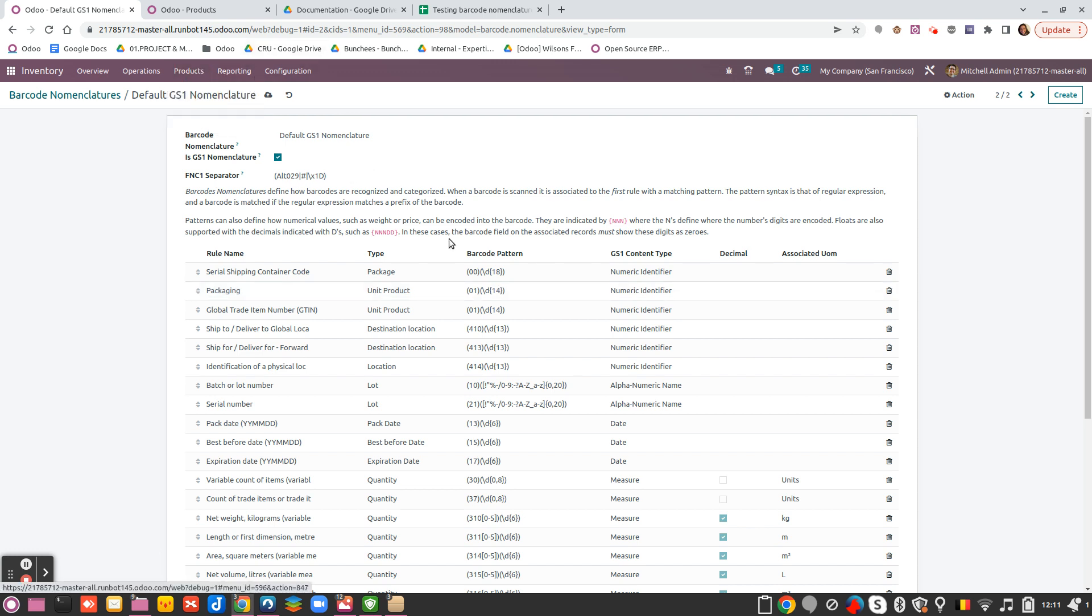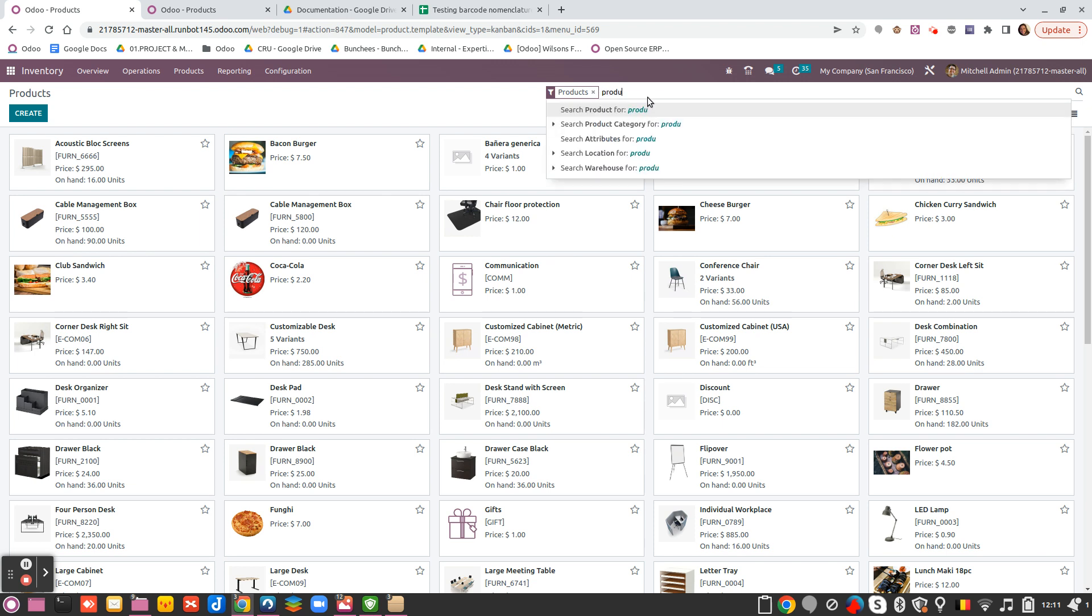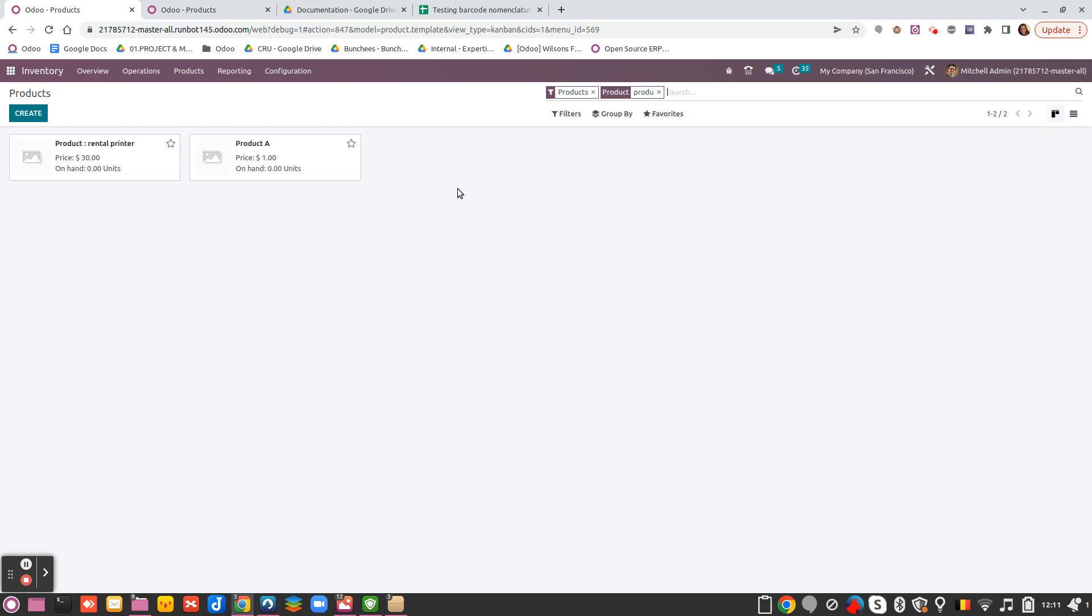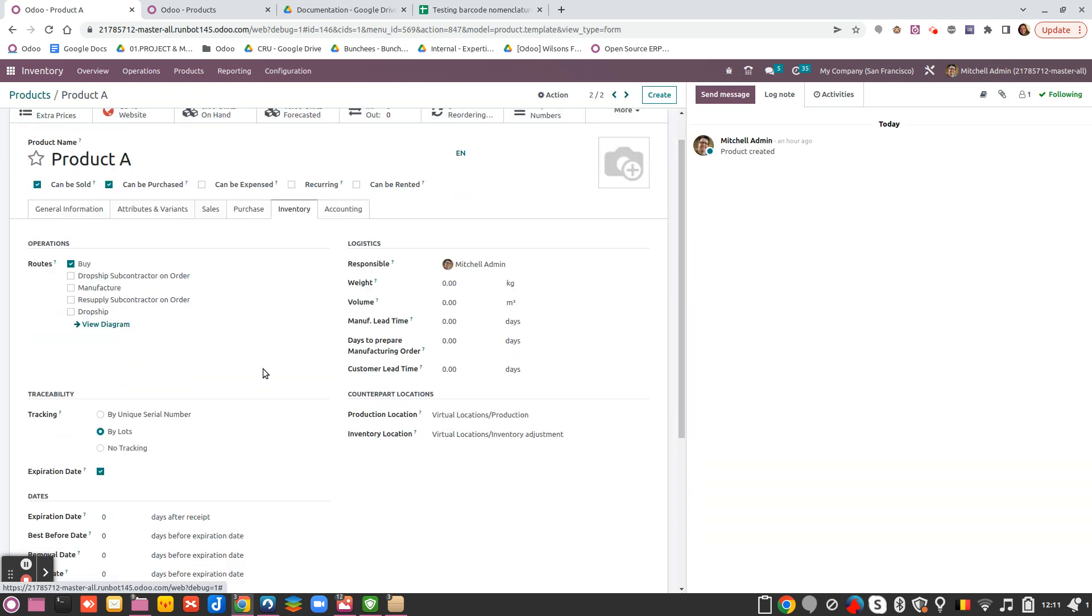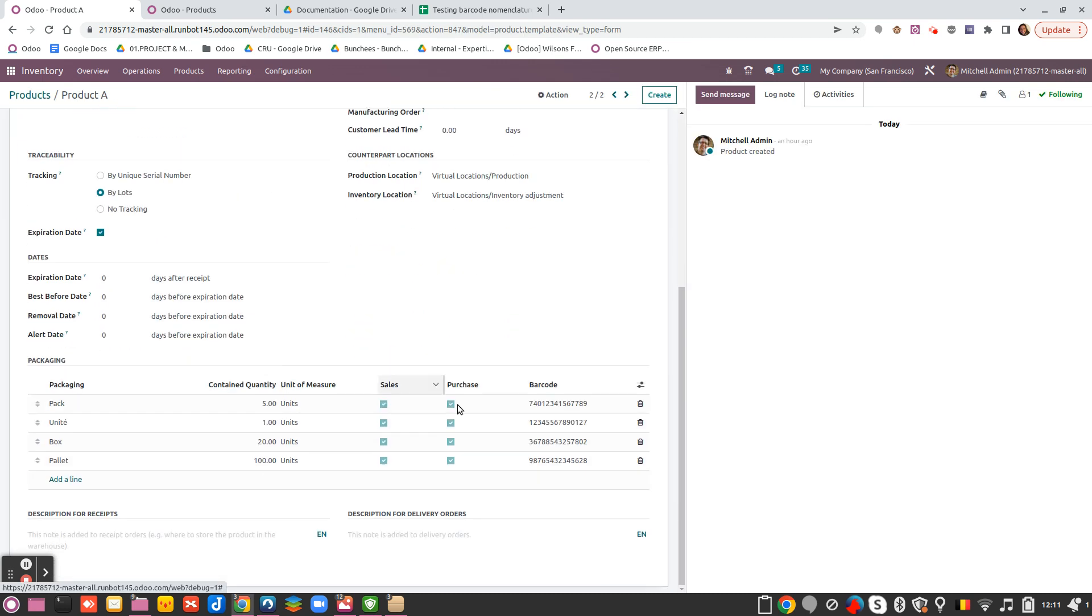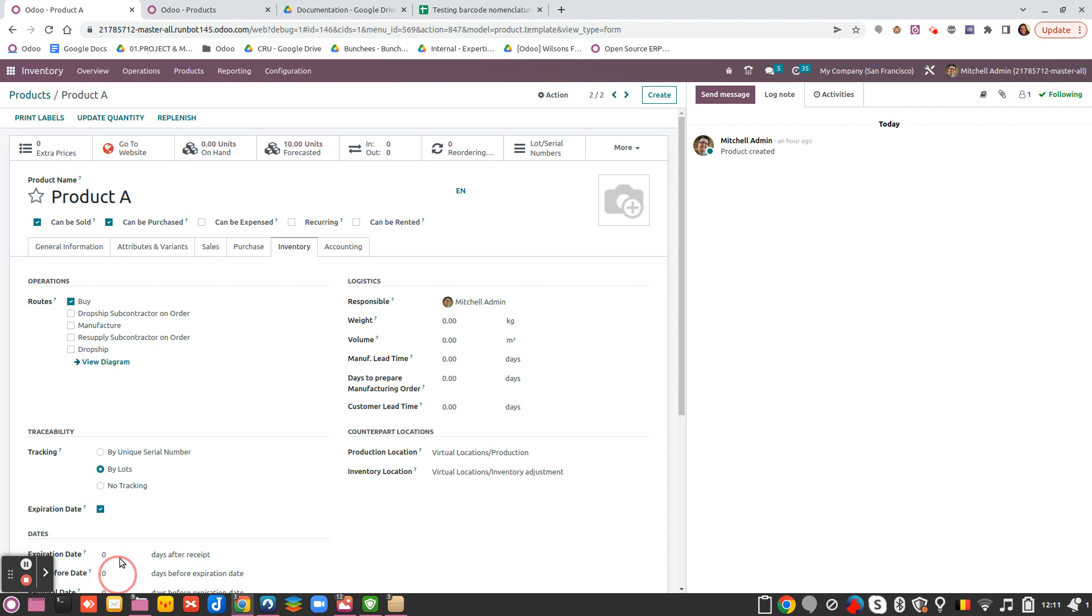So I can go to my product. On my product, as I have activated the packaging feature, I can see that here under the inventory tab I have my different packaging.